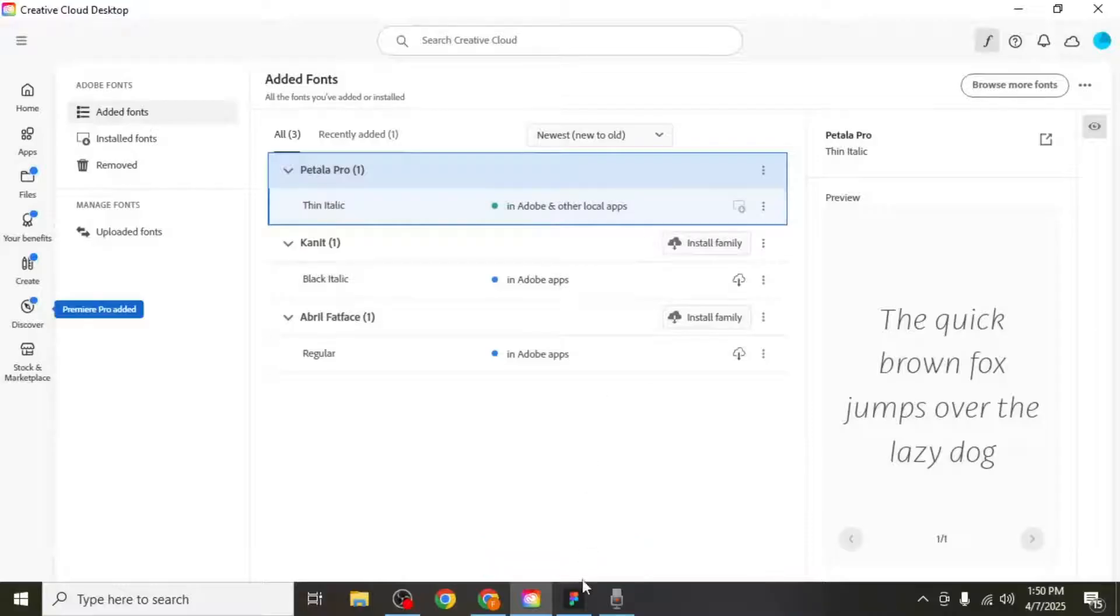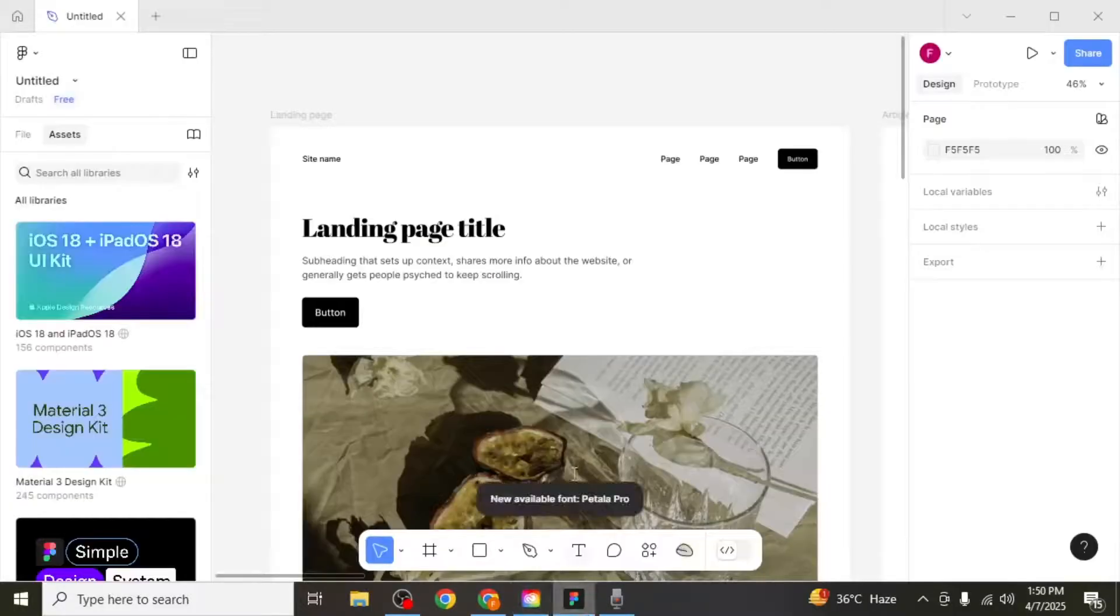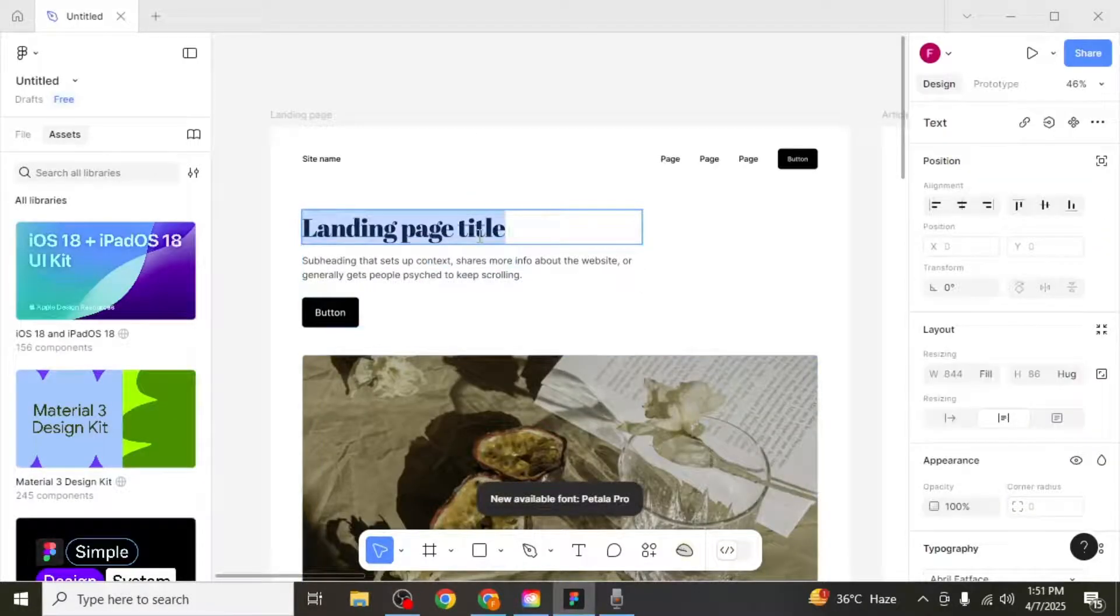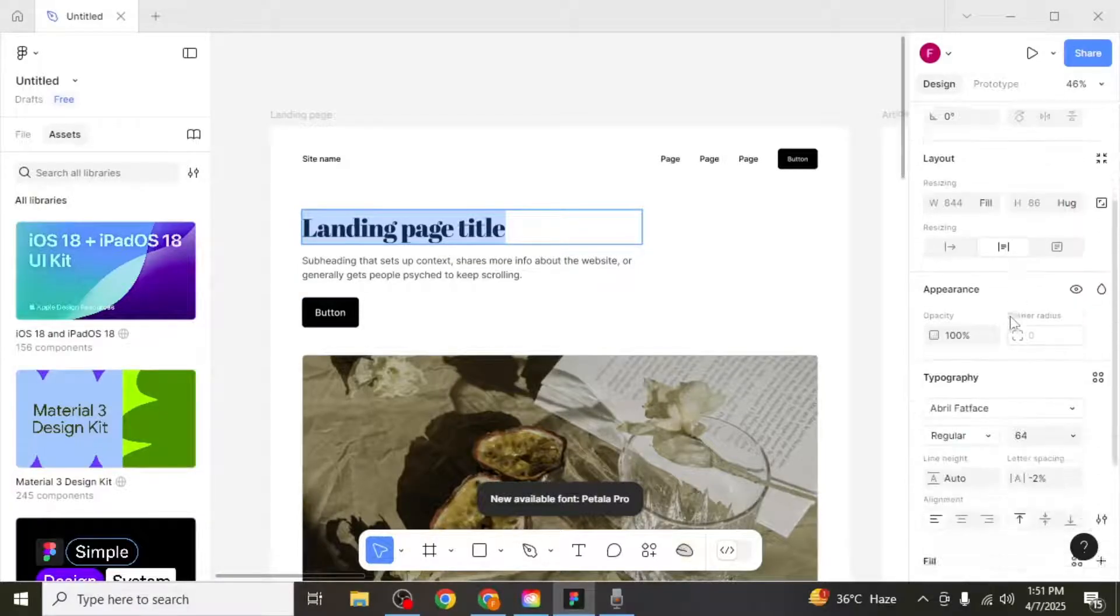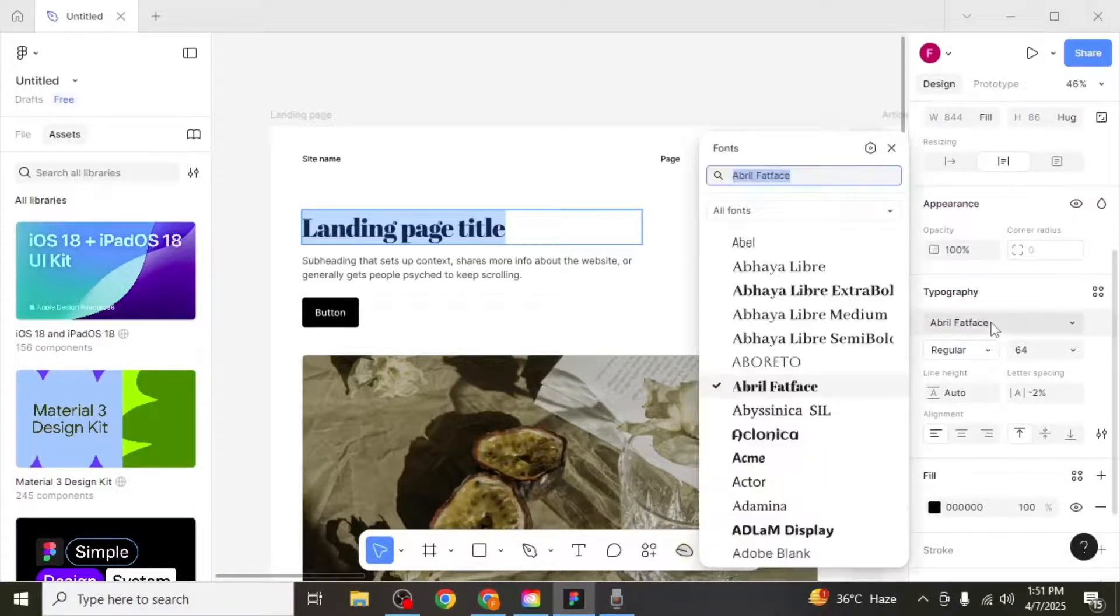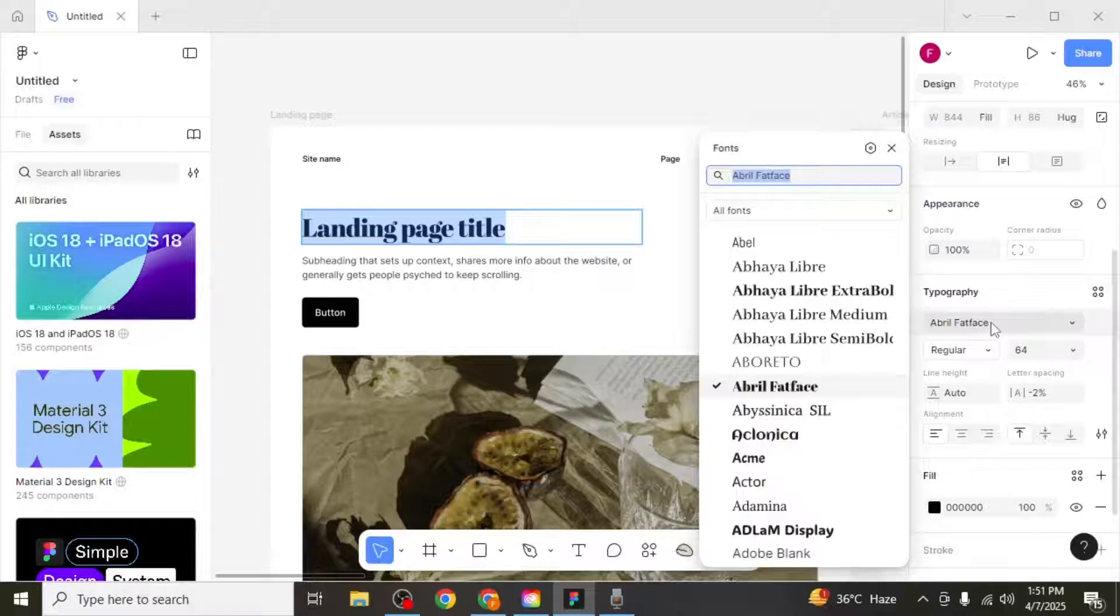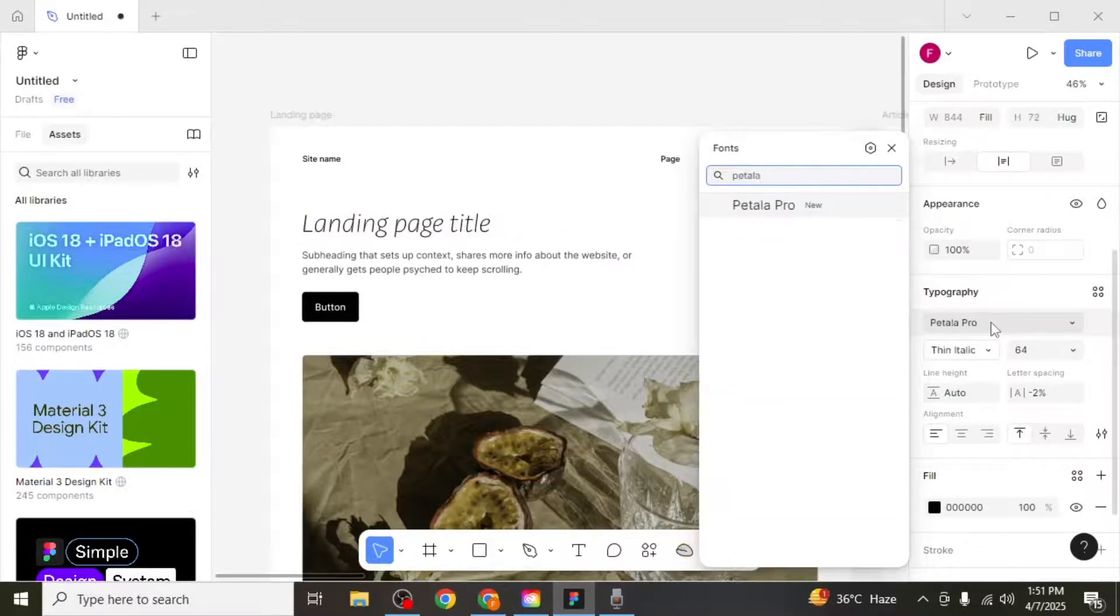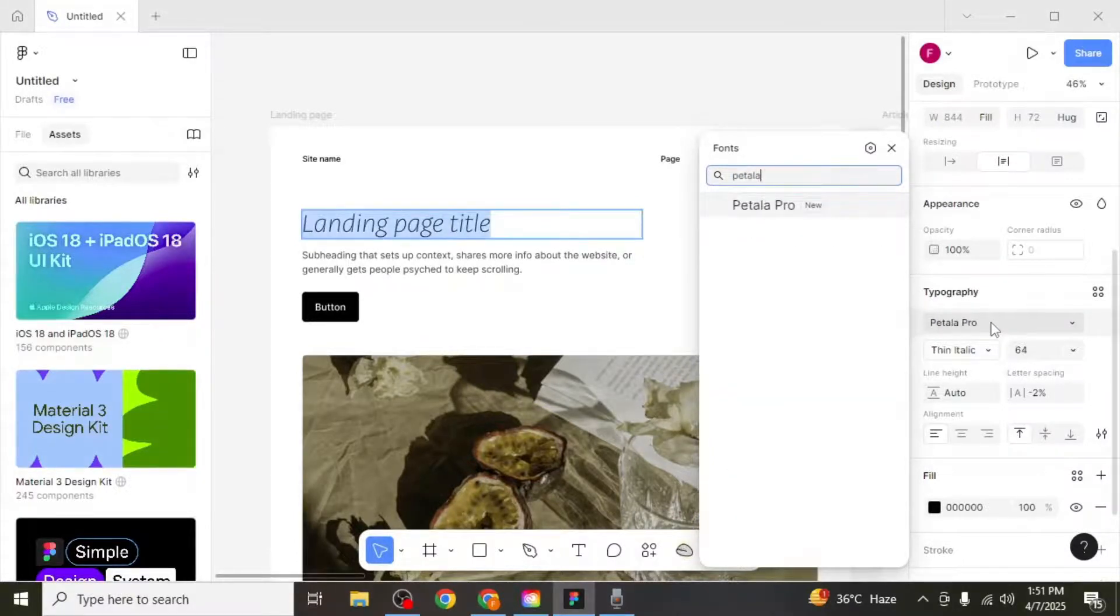Now switch over to Figma, select a text element, and on the right side of your screen, under the design tab, scroll to the typography section. Click on the font name, and in the search box that appears, type the name of the font you just installed.